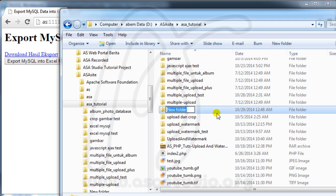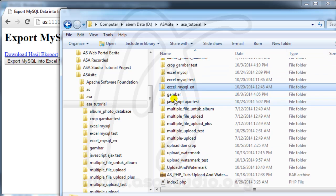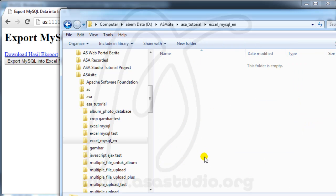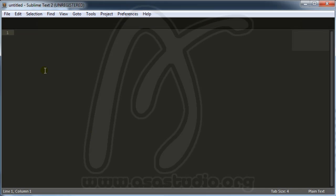I make a new folder in XAMPP for this project and open it. Now I go to my text editor — in this case I use Sublime Text 2. You can download Sublime Text 2 by searching on Google.